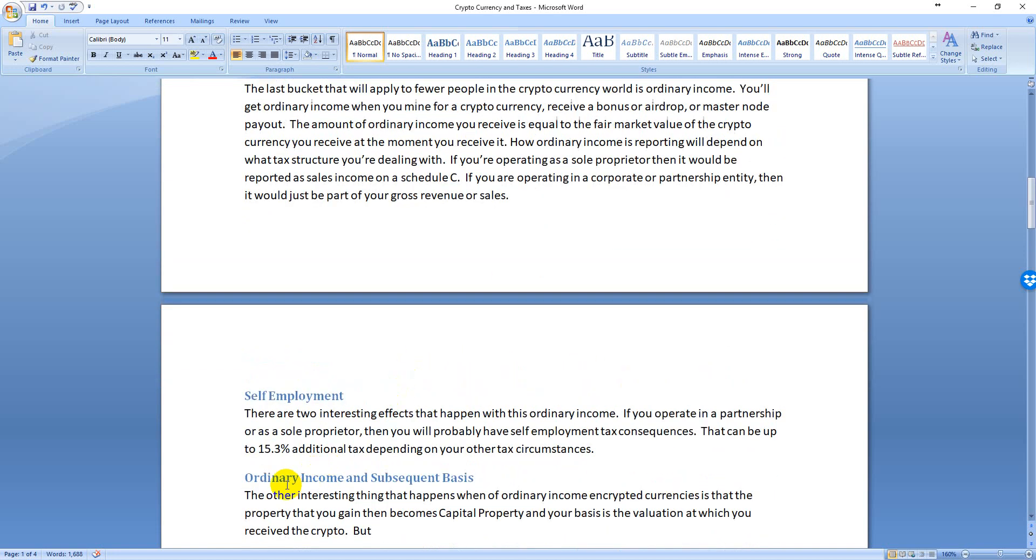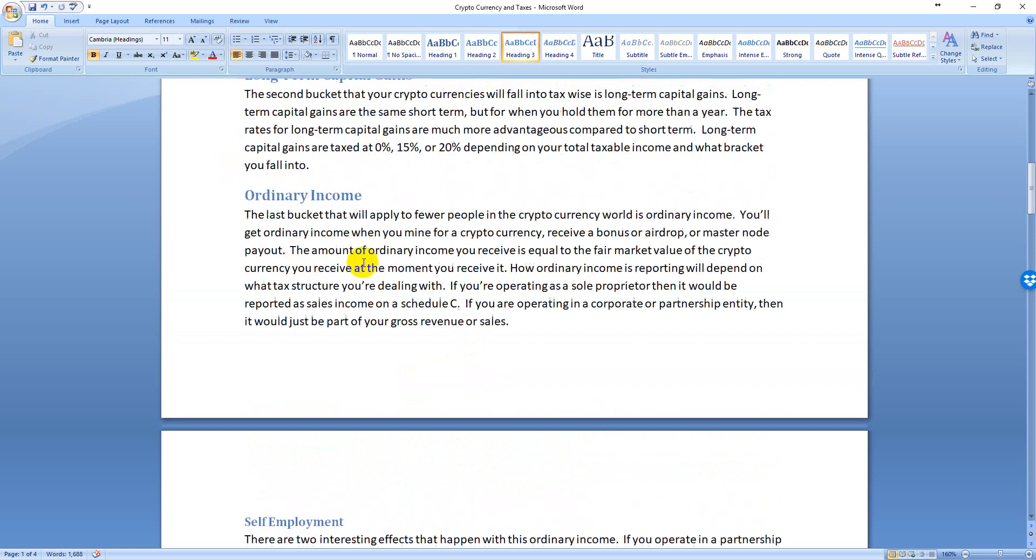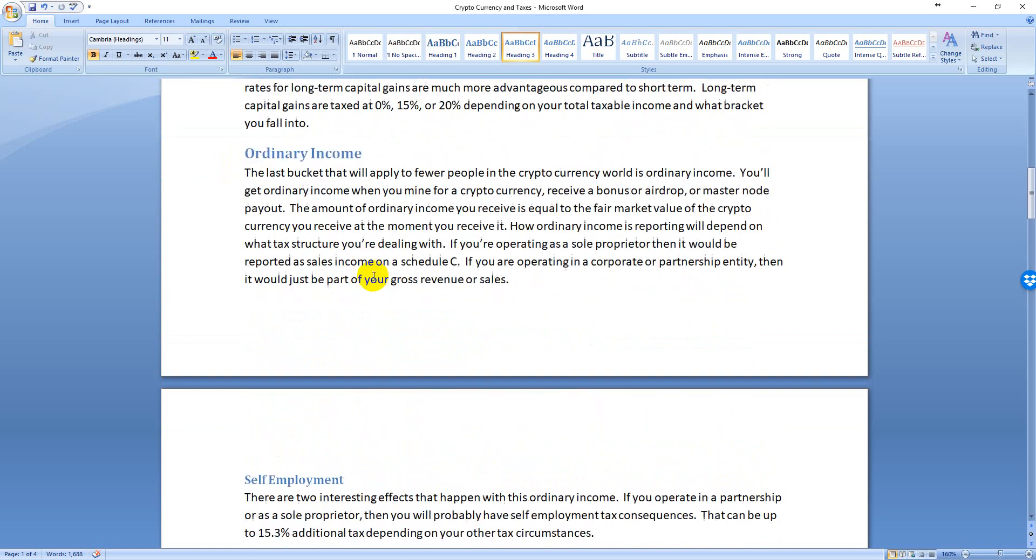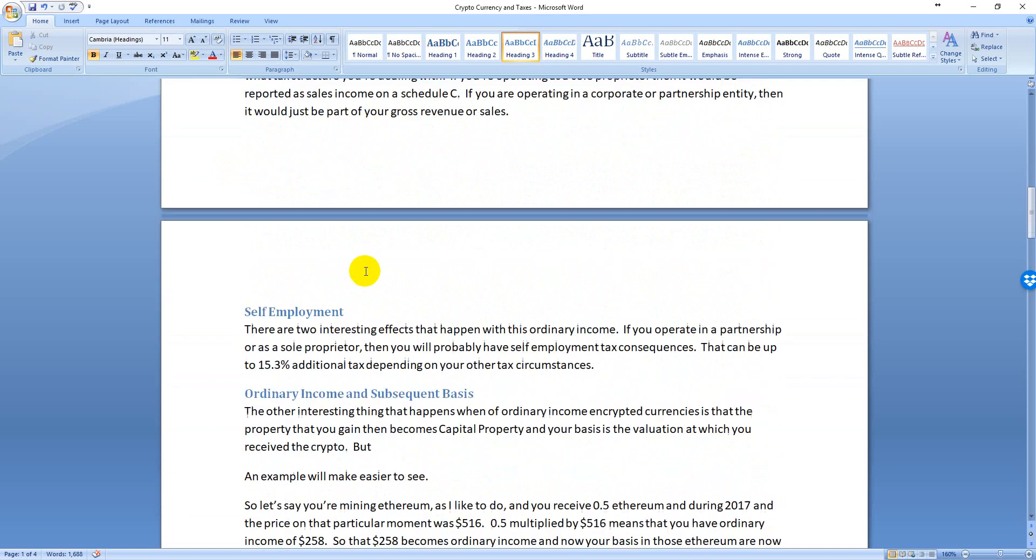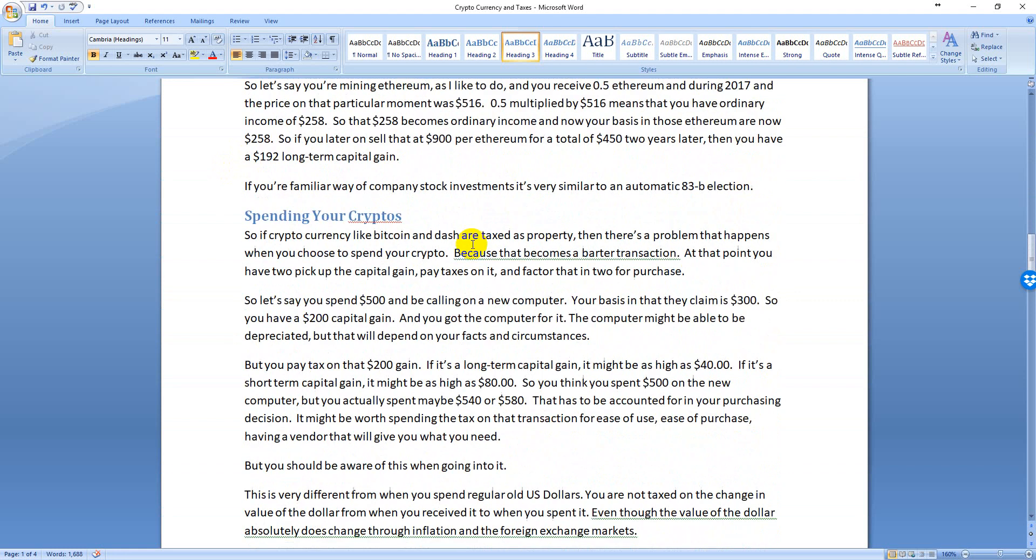The thing about ordinary income though is that there's another effect. The subsequent basis was one effect; the other effect is self-employment. If you are operating as a sole proprietor and you have that ordinary income, you might be paying self-employment tax, which could be up to 15.3% depending on what else you have going on. If you have a high-paying job, I was talking to a client the other day, he's already maxed out on Social Security, so he's not paying the full 15.3%, he's just paying the Medicare portion, which is about 3%. So just be aware that that is an extra issue.